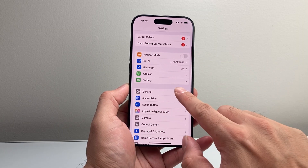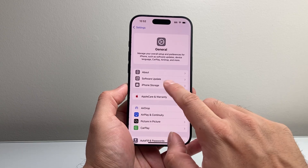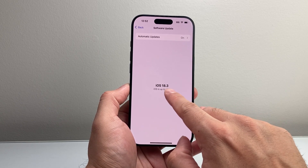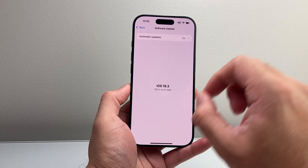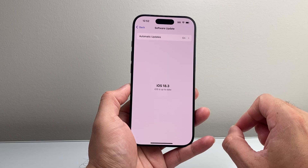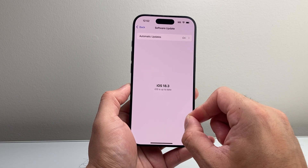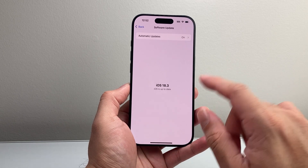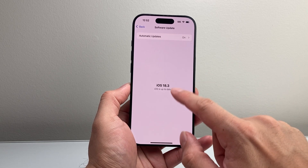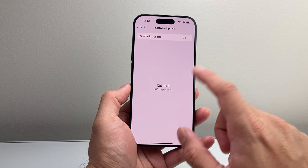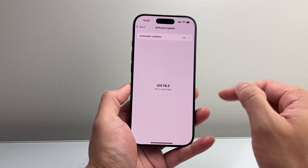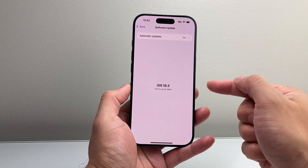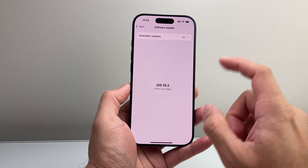So in your Settings, go to General > Software Update, and you want to update to 18.2 or a newer version. If you're on an older version of iOS 18, it will not work. As long as you have a compatible device with 18.2 or newer, it will automatically install with the software.